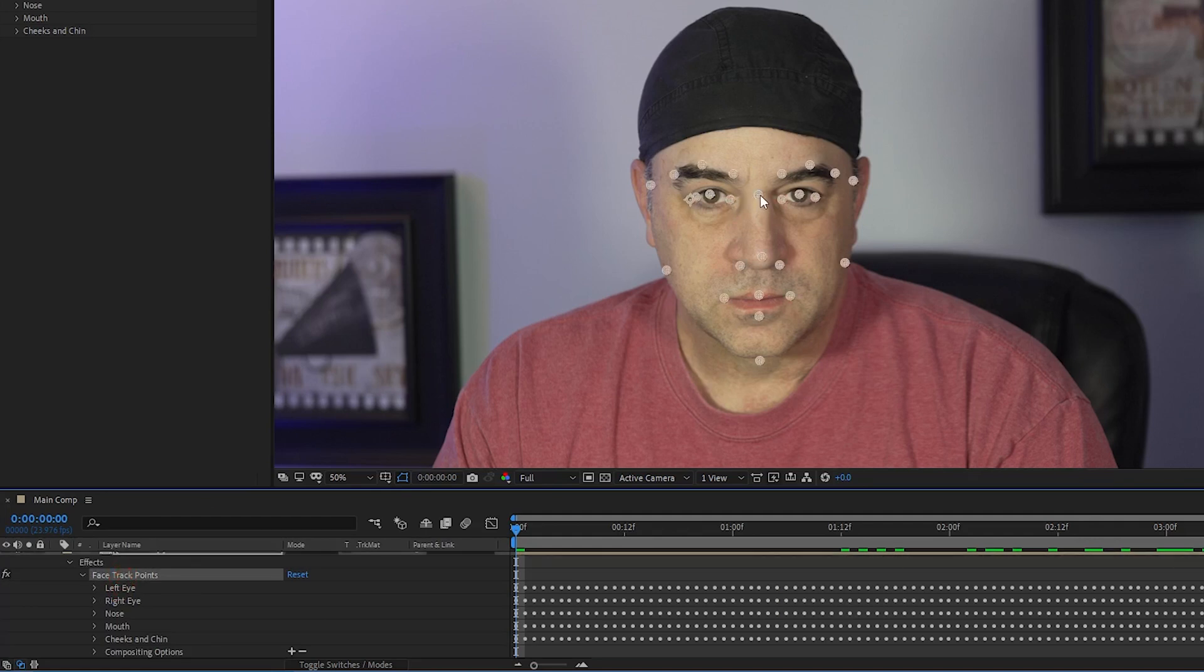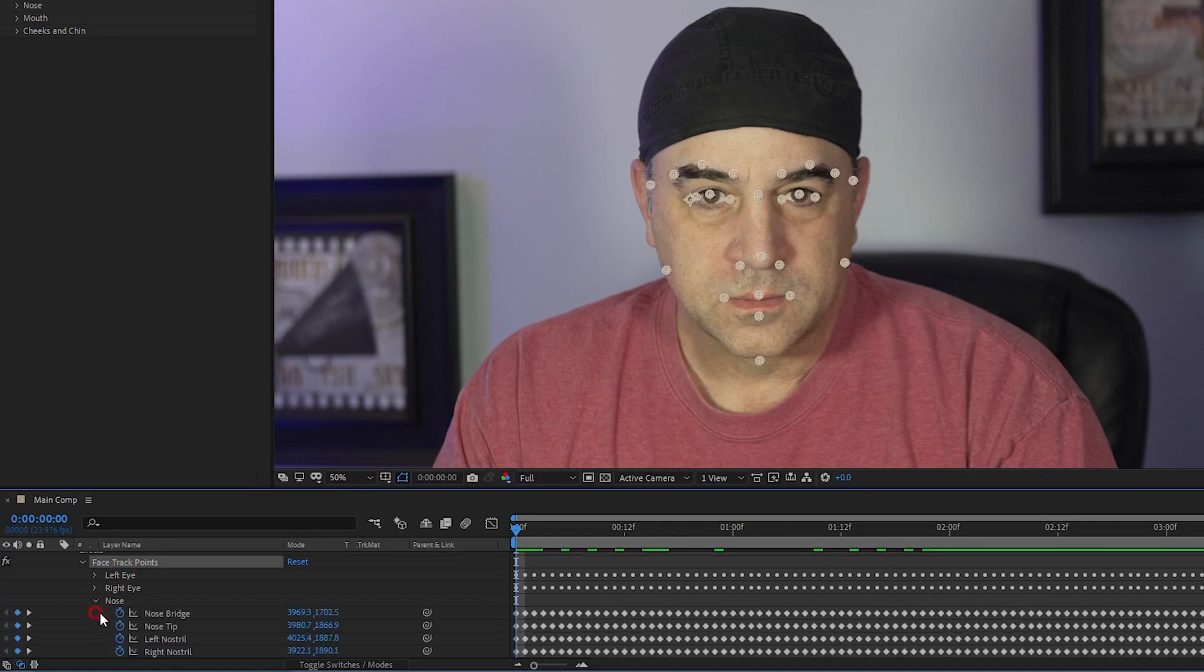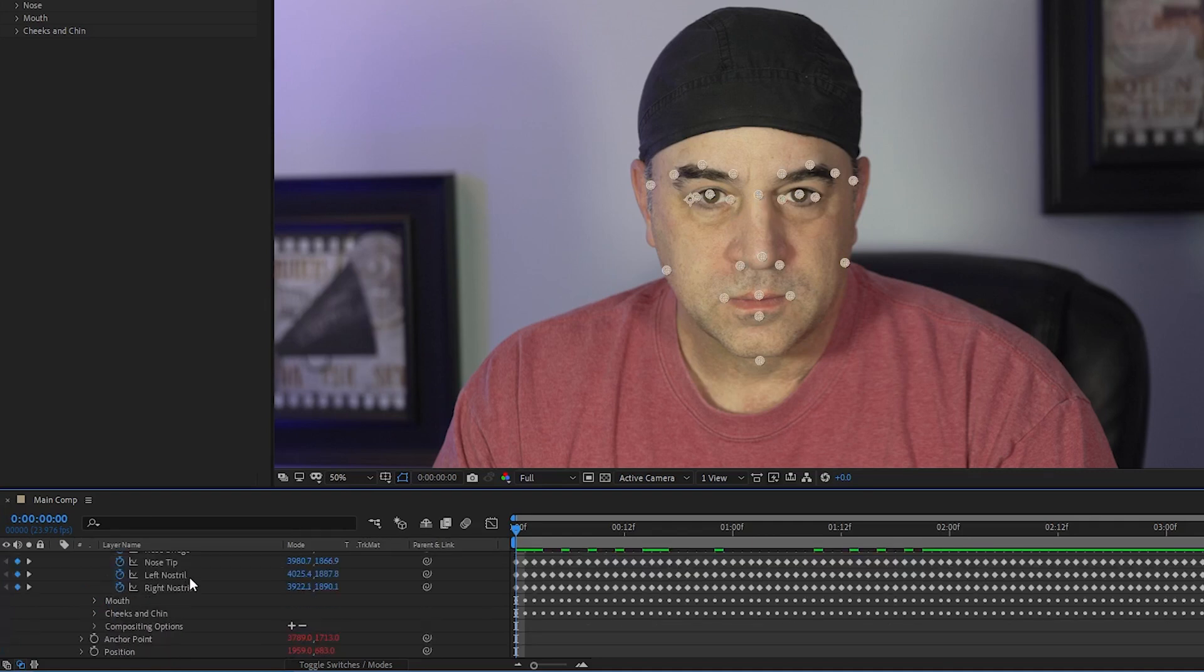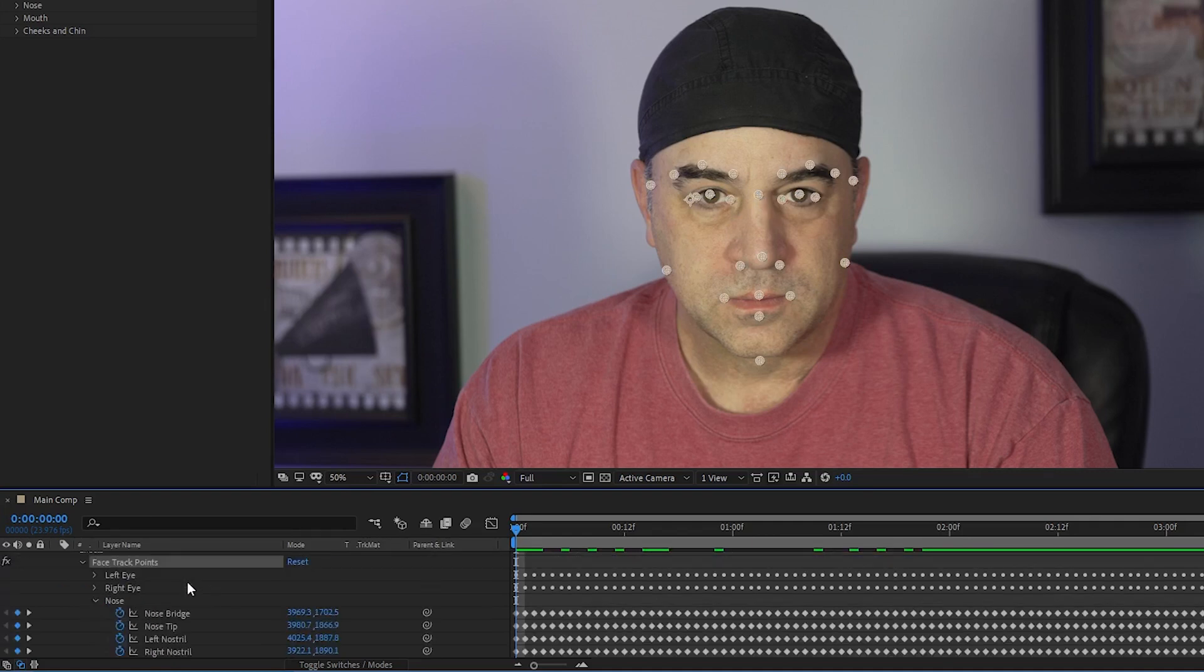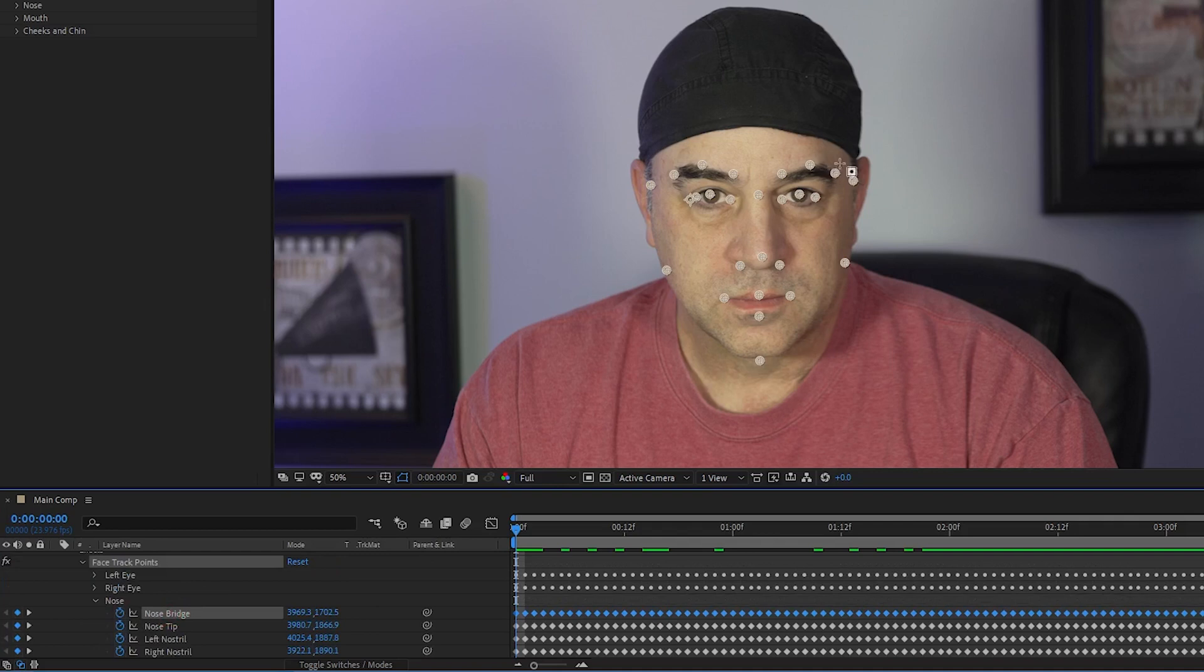I open the drop down under face track points and then open the drop down under nose. The one I'm most interested in is the nose bridge, which is centered pretty well on the face.